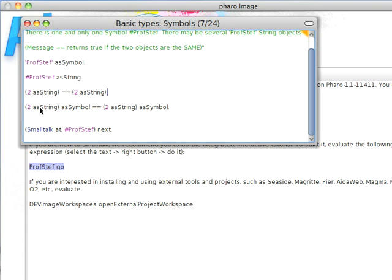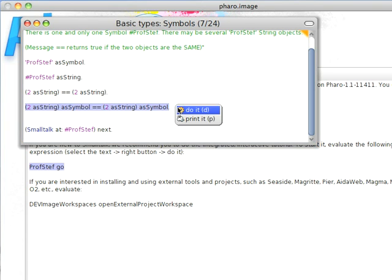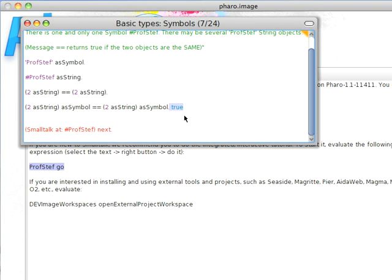Whereas if I create as string and then send as symbol to it, that should come back as true. And the reason for that is that there should only be one instance of that symbol in the system. Symbols are guaranteed to be unique in the system, whereas strings are going to be different objects that get instantiated. And that's pretty much about it for today.